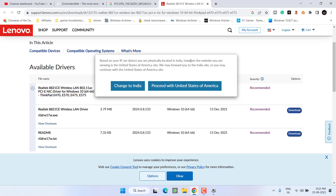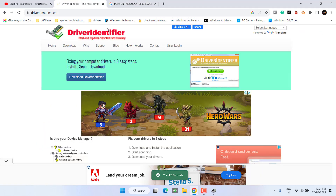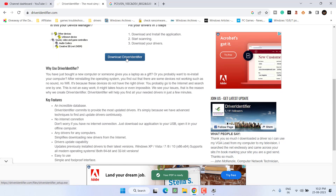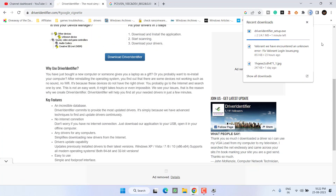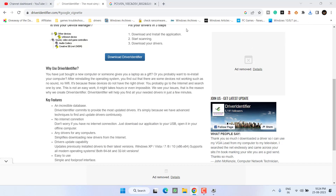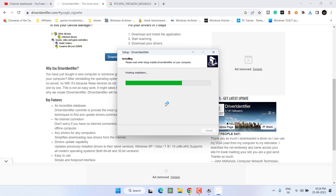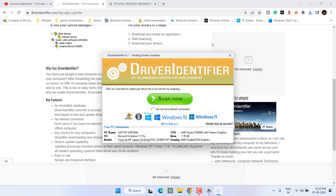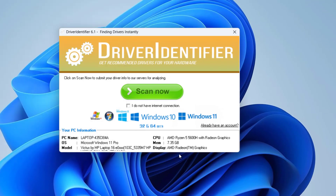However, that process is lengthy and suited for advanced users. To minimize effort, I recommend a website called driveridentifier.com — the link is in the description. Scroll down and click 'Download Driver Identifier,' save it to the desktop. Once downloaded, click the play option, choose 'Continue download,' install the program, and hit Finish. If you don't have an internet connection, choose 'I don't have an internet connection' to get a driver download link you can use on another PC.